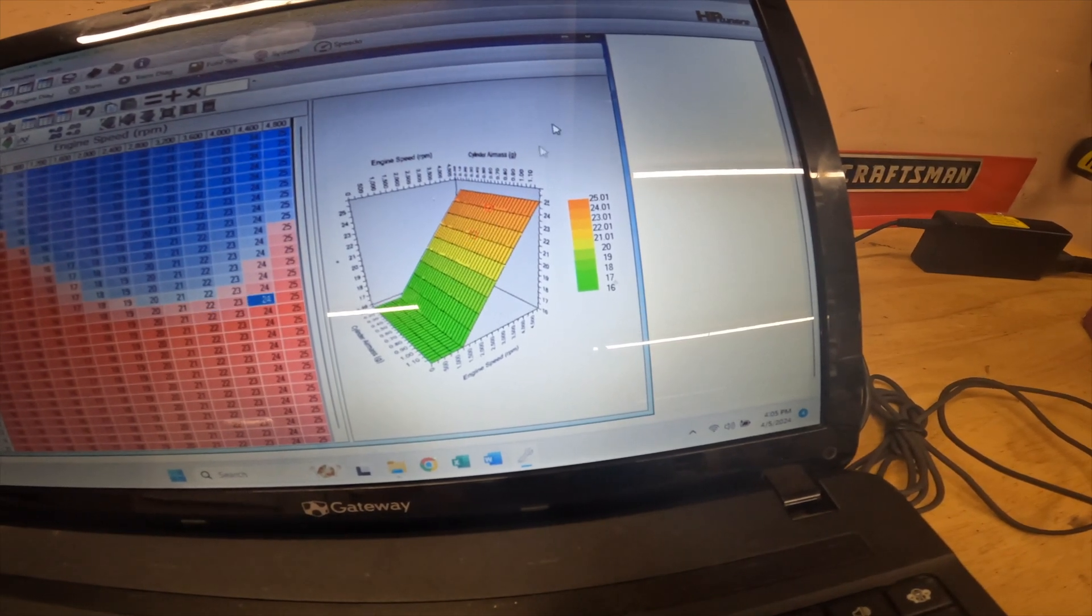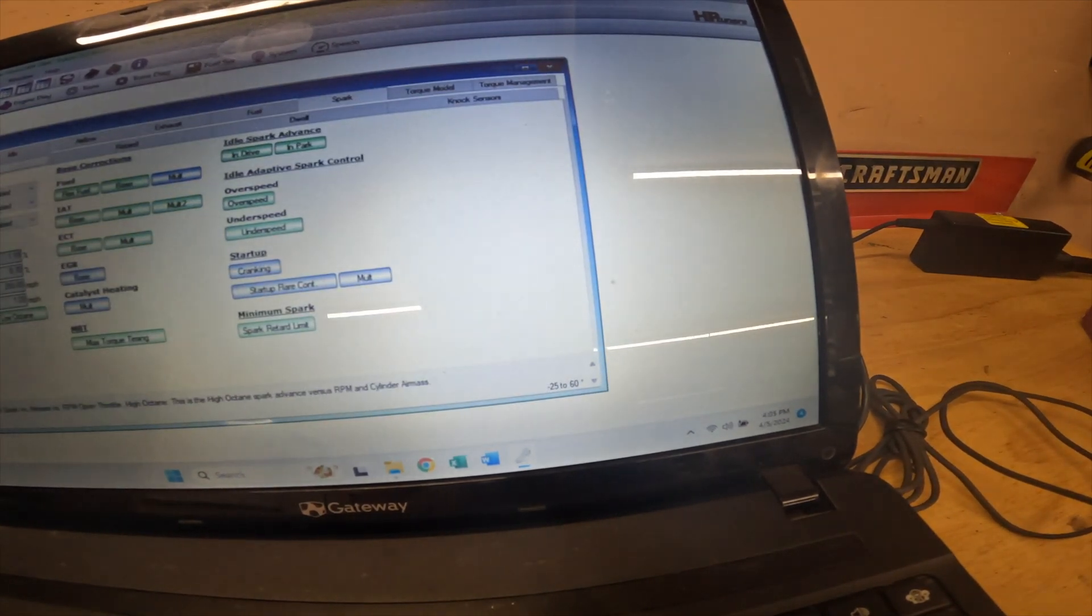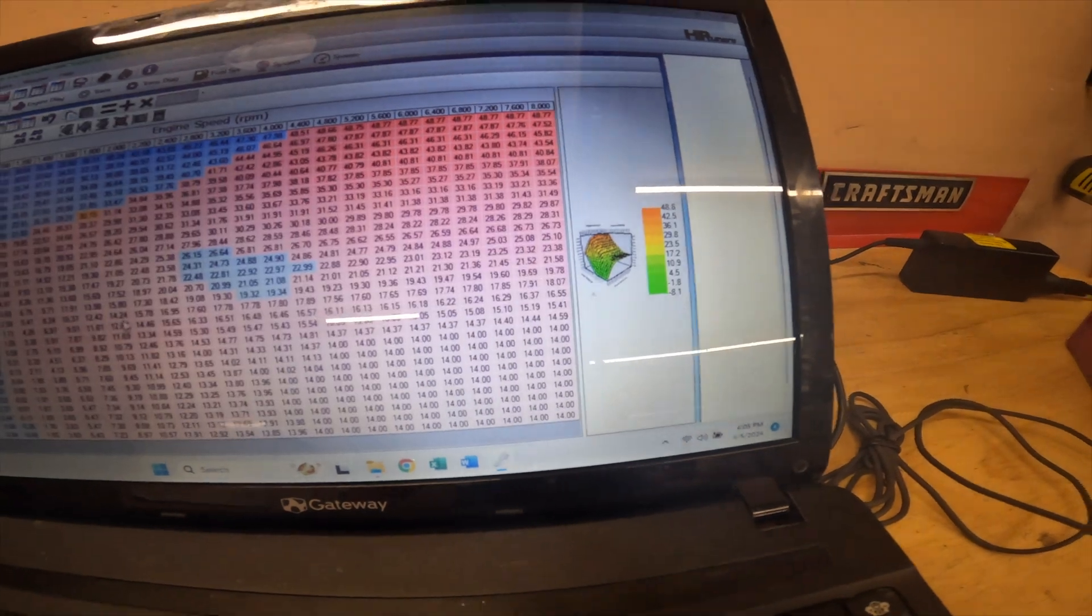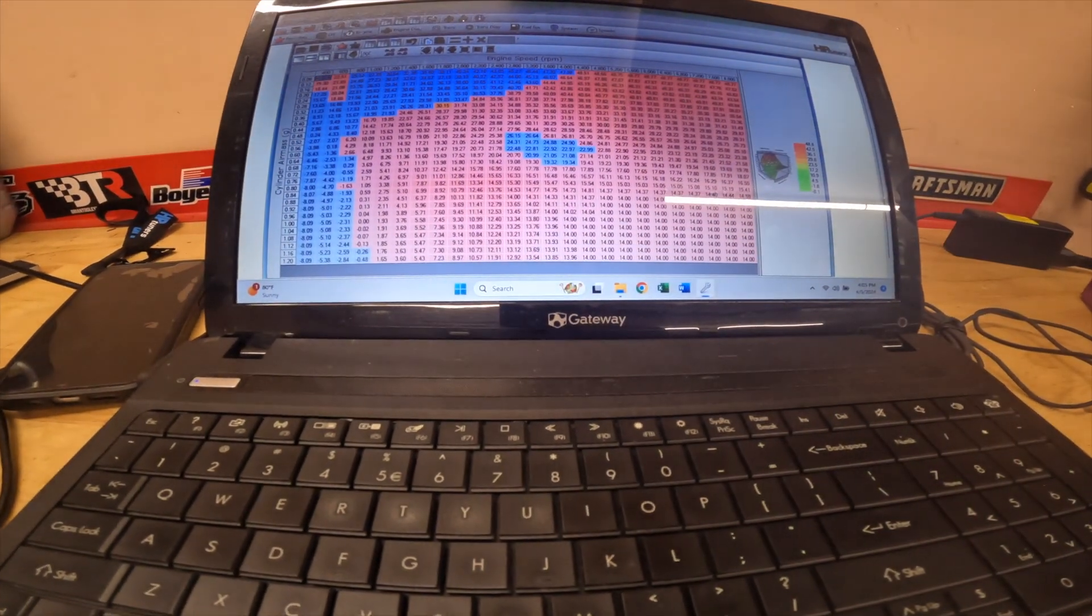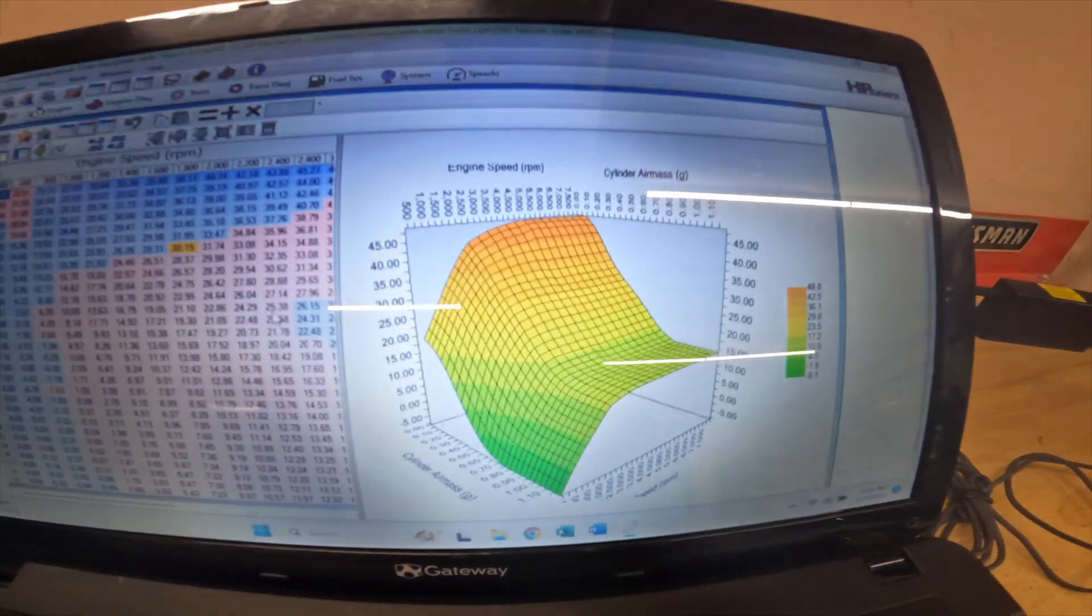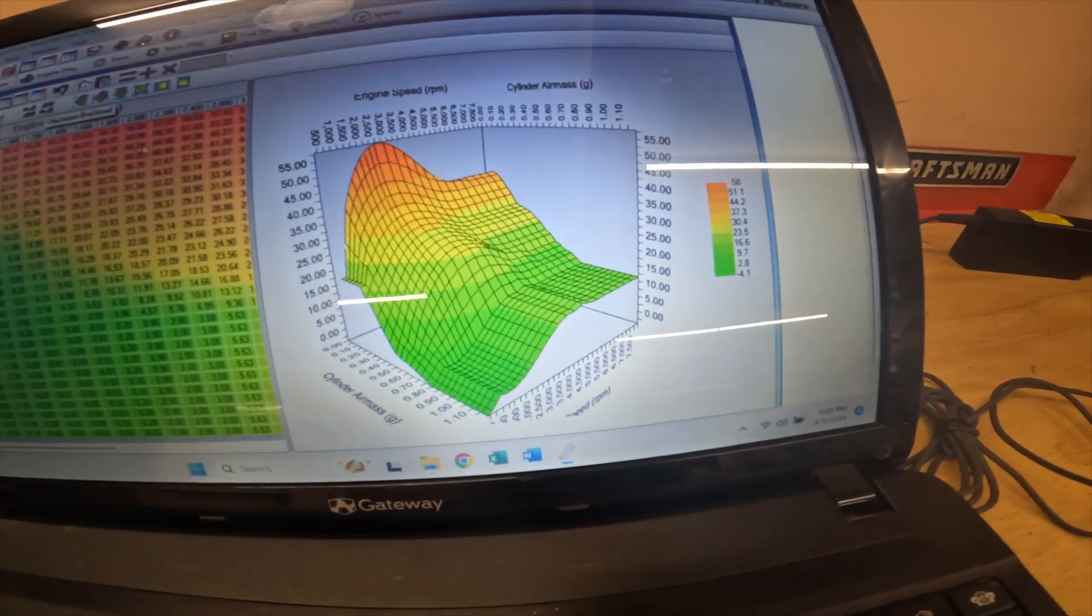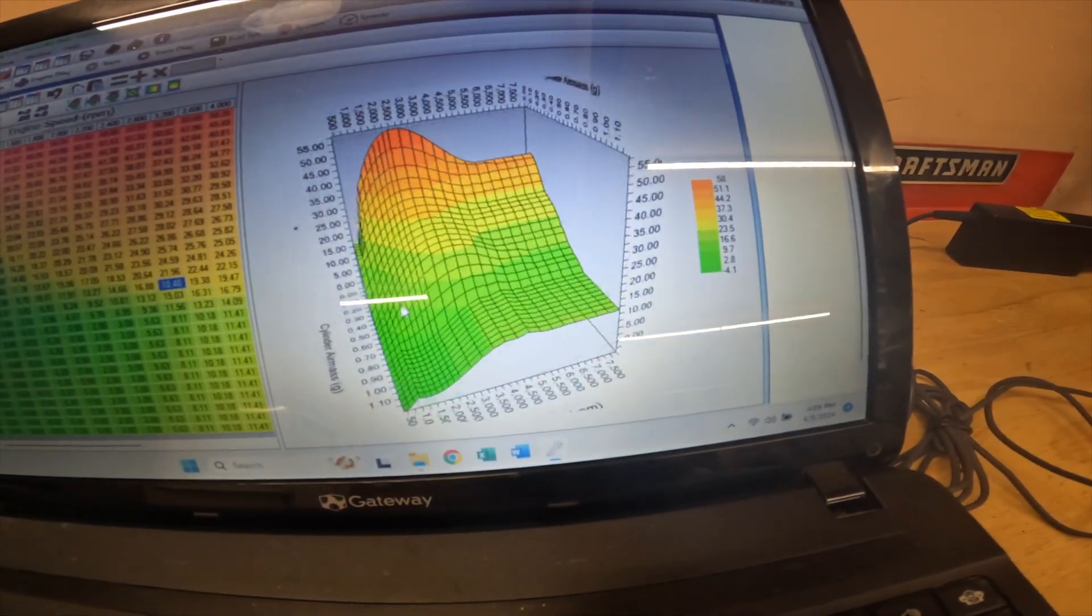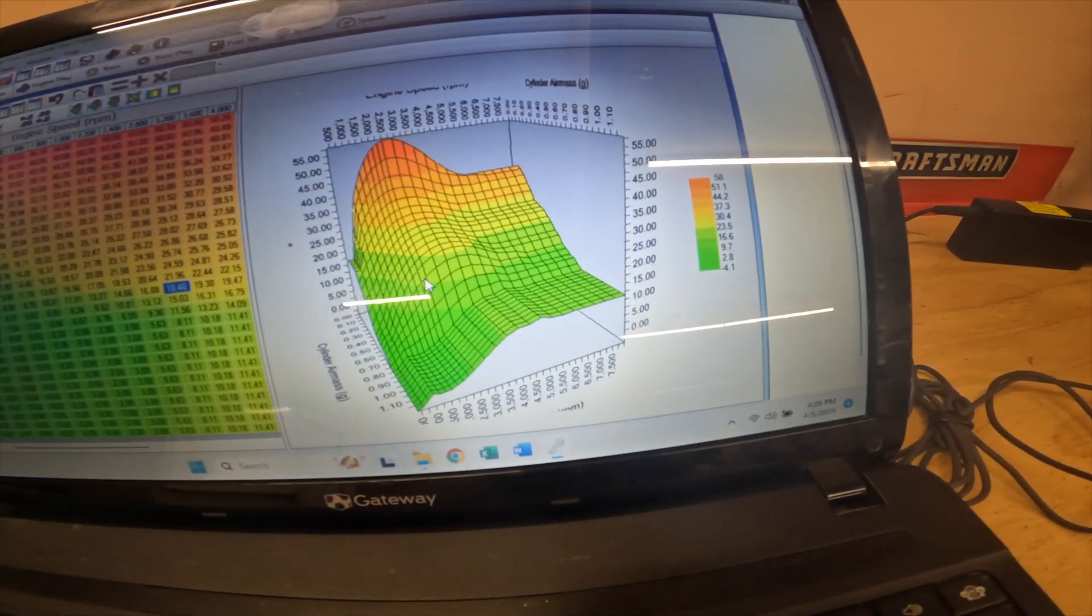We're starting to see that in some of the high octane tables too. It's easier to look at it like this. This is a bone stock truck—it has timing missing in the areas where it doesn't need it.